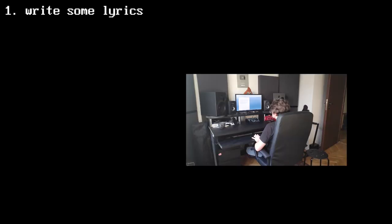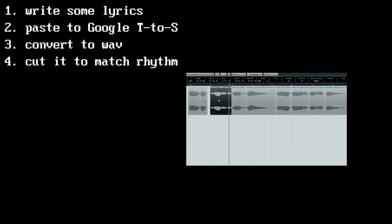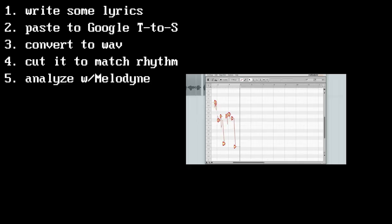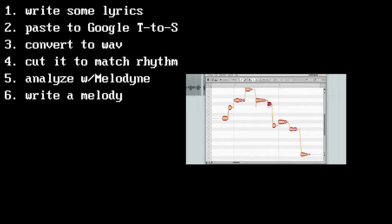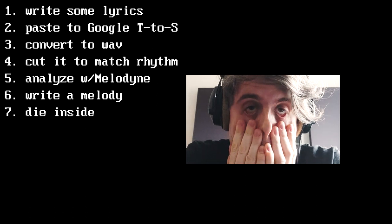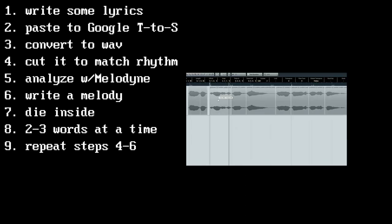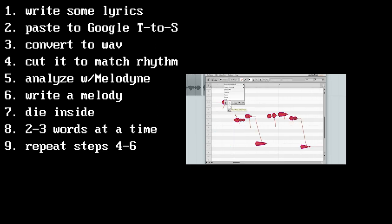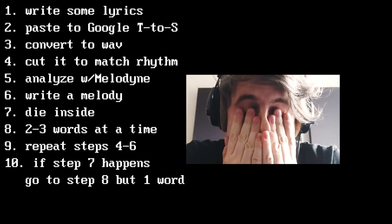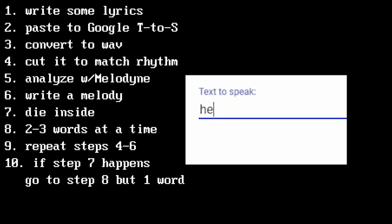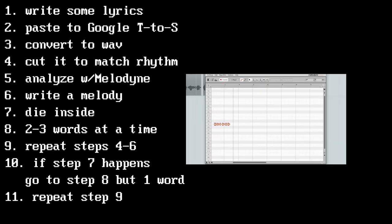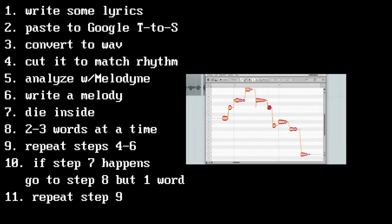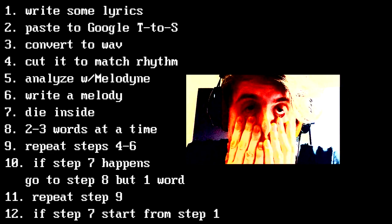So the steps are: 1. Write some lyrics 2. Paste them to Google text-to-speech 3. Convert it to a WAV file 4. Cut it to match the rhythm 5. Analyze it with Melodyne 6. Write a melody 7. Hear that none of it sounds right 8. Paste 3 words at a time 9. Repeat steps from 4 to 6 10. If step 7 happens, go to step 8 but write single words 11. Repeat step 9 12. If step 7 happens again,